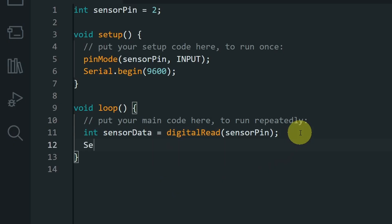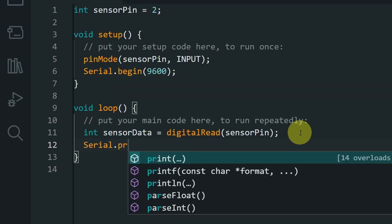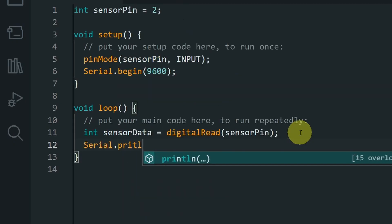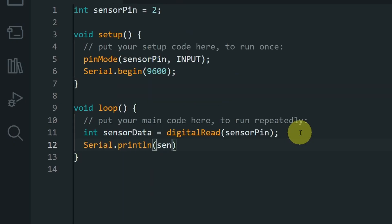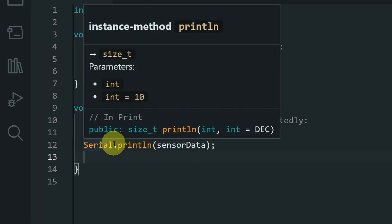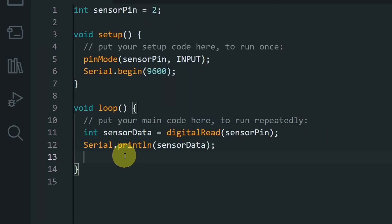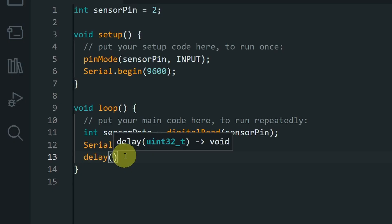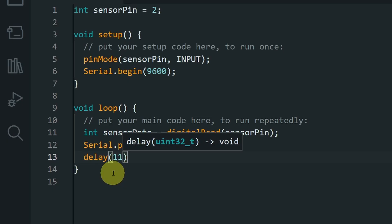And finally, we can display it on the serial monitor using serial.println. And if you don't know, the loop function is called so fast, maybe 30 times each second. That's why I will add a little bit of delay to slow it down, like one second, which means 1000 milliseconds.